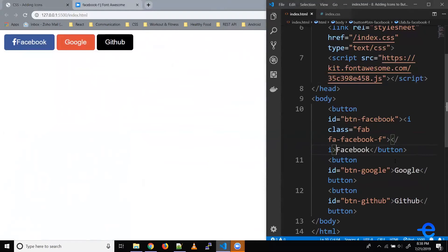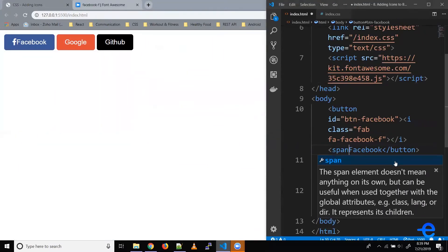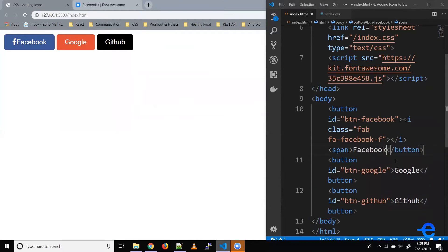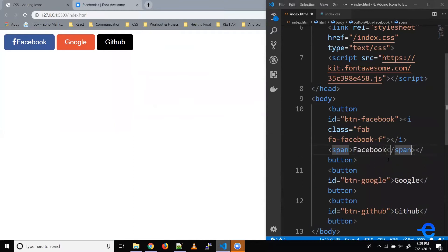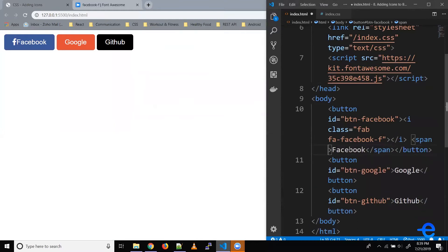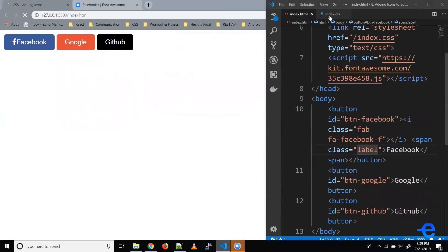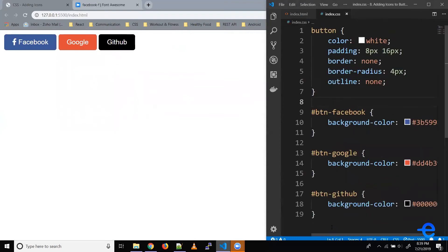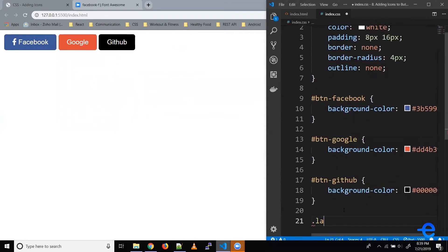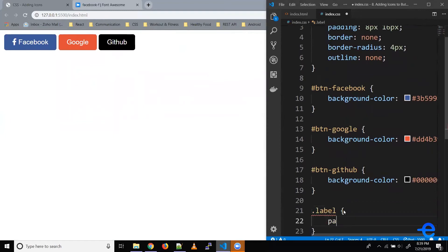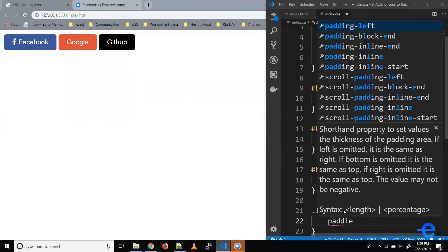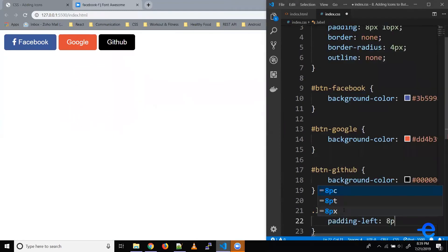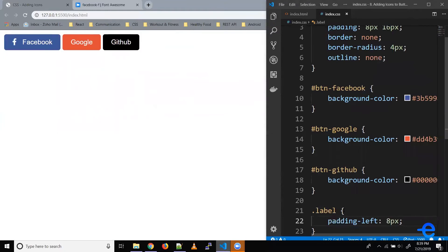Now let's say we want some space between Facebook and the logo. So let's wrap our label in a span. Let's give it a class because we have to do this for other icons as well. So let's say label. Let's save it. Let's give it some styles here. Let's say padding left, eight pixels. And now as you can see, we've got the Facebook logo with some space and then Facebook label.